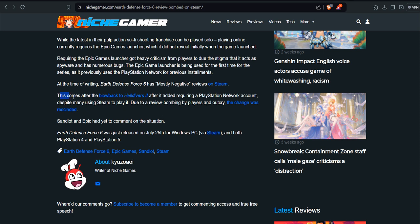This comes after blowback to Helldivers 2 for requiring a PlayStation Network account despite many using Steam to play it. But due to review bombing by players and outcry, the change was rescinded.